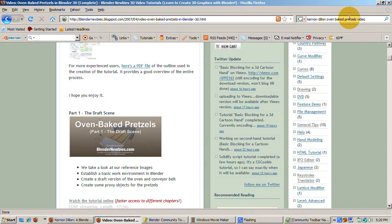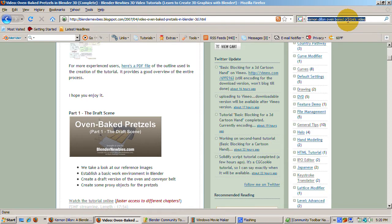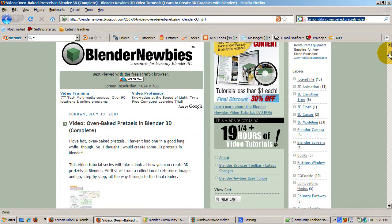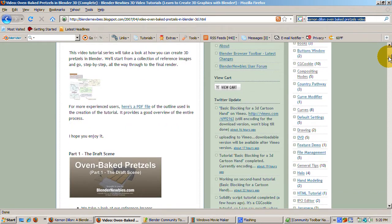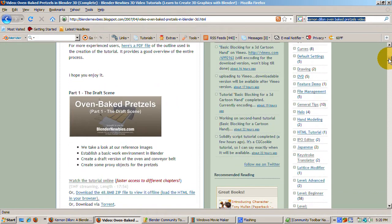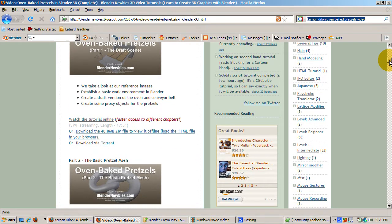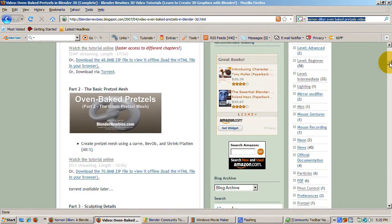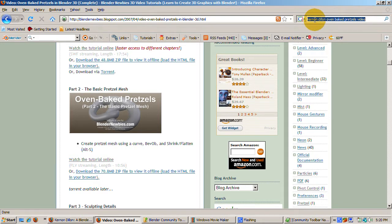Let's start with Kernan Dillon, the author of the Blender Community Toolbar and developer of the Blender Newbies site. First I want to publicly thank Kernan for all the hard work he's put into Blender Newbies. Kernan's clear, precise, and even tempered presentations of even the most difficult Blender topics are a pleasure to watch.